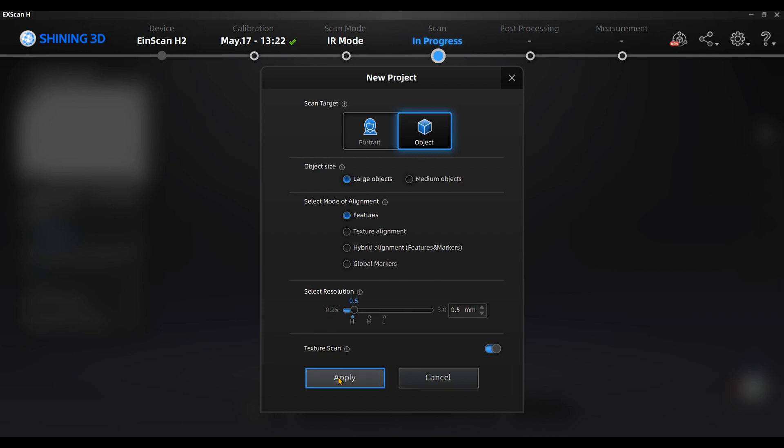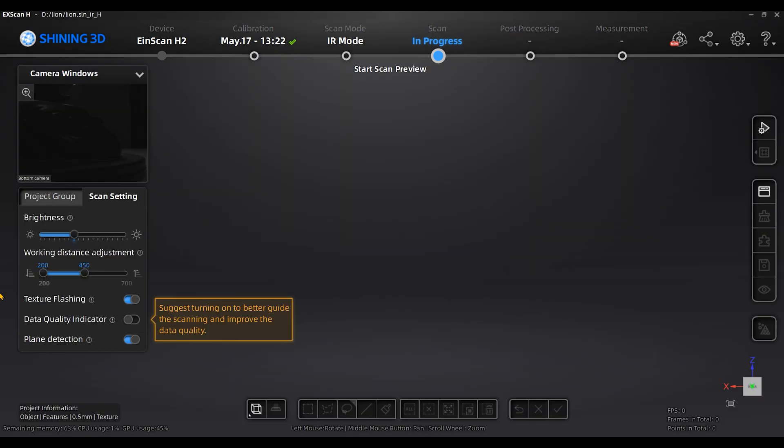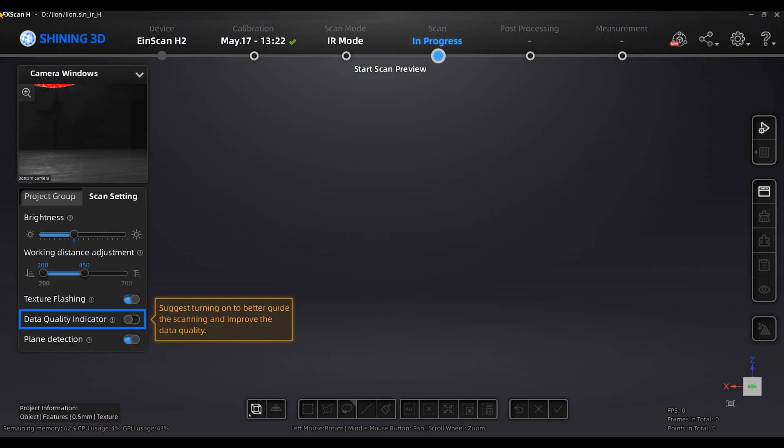Next, we enter the scanning interface. We suggest you to turn on Data Quality Indicator. It will help you assess better data quality. Green indicates enough points captured, while red means lacking of points.